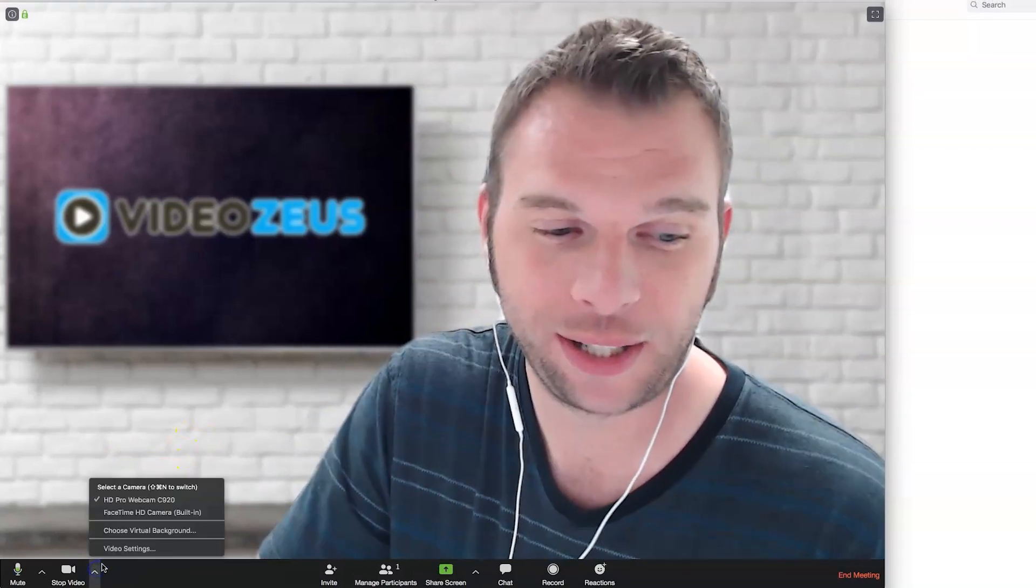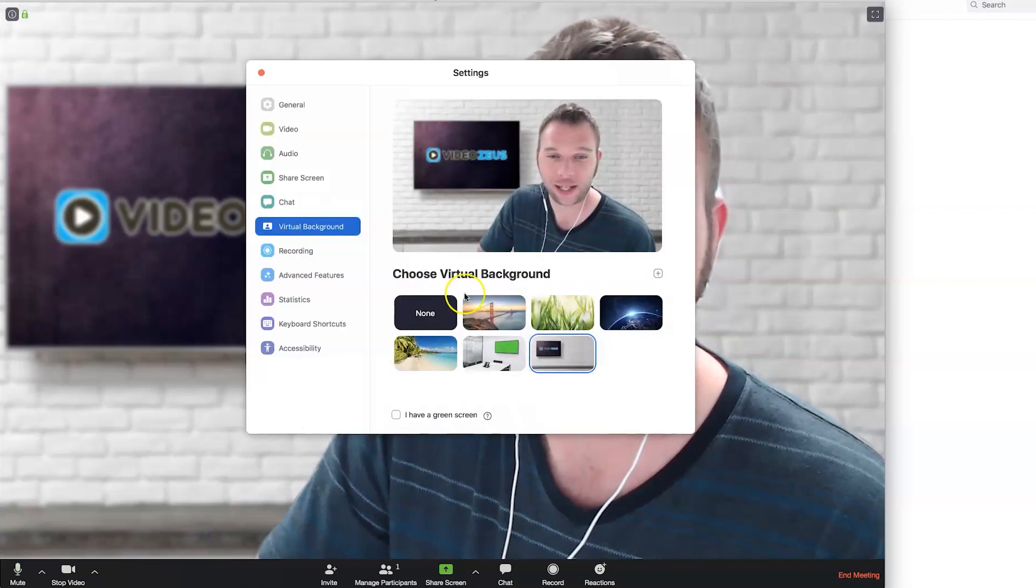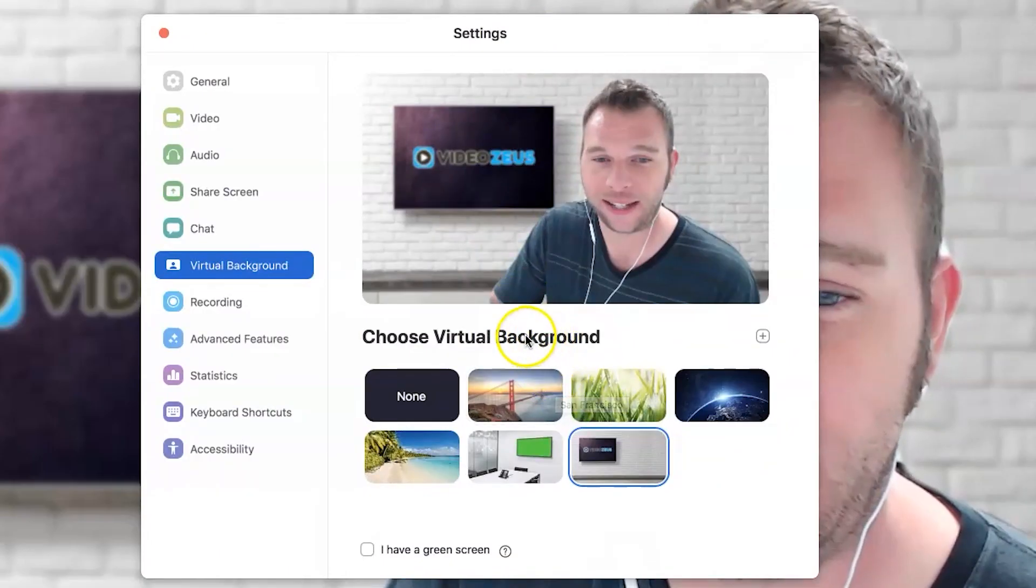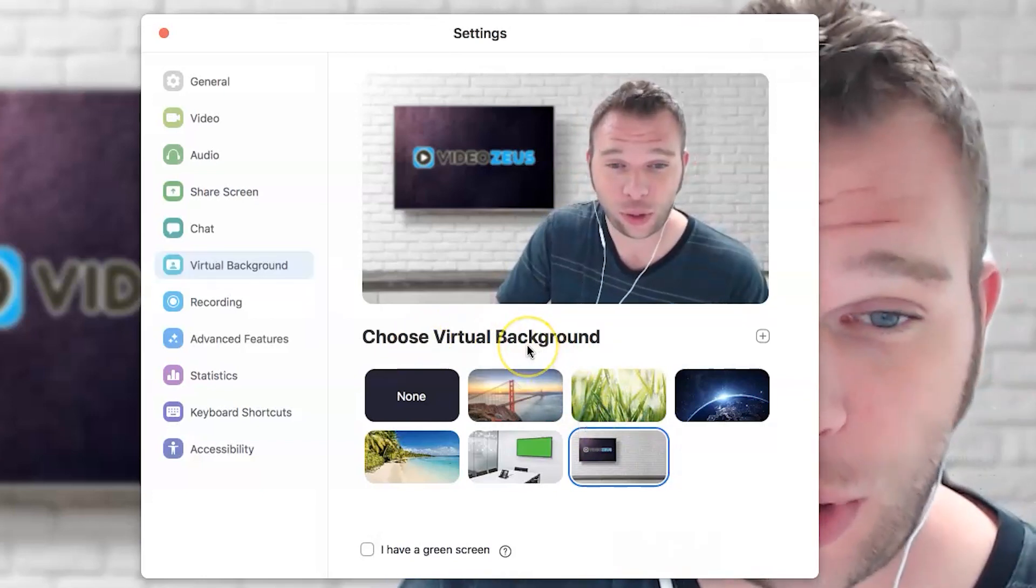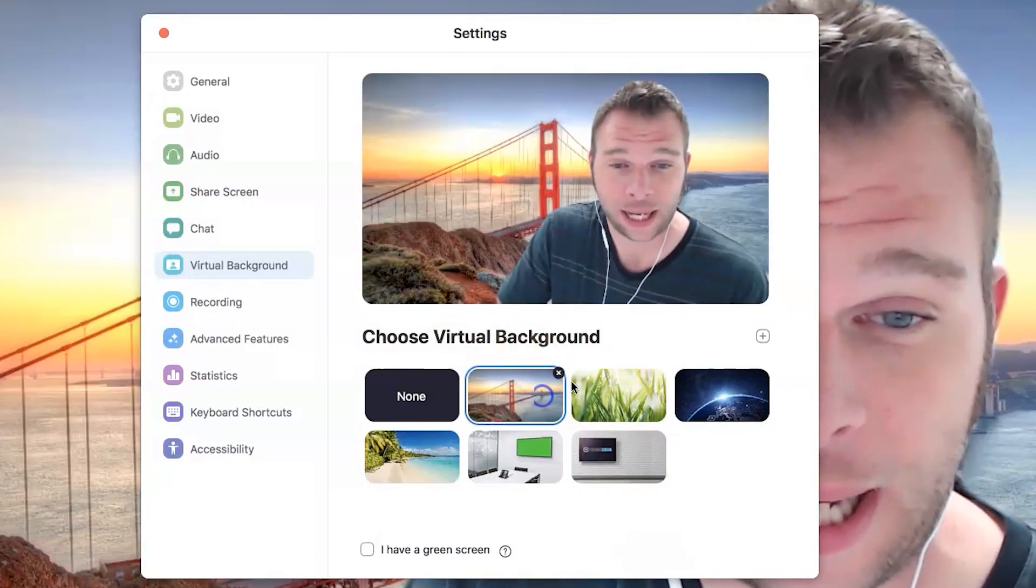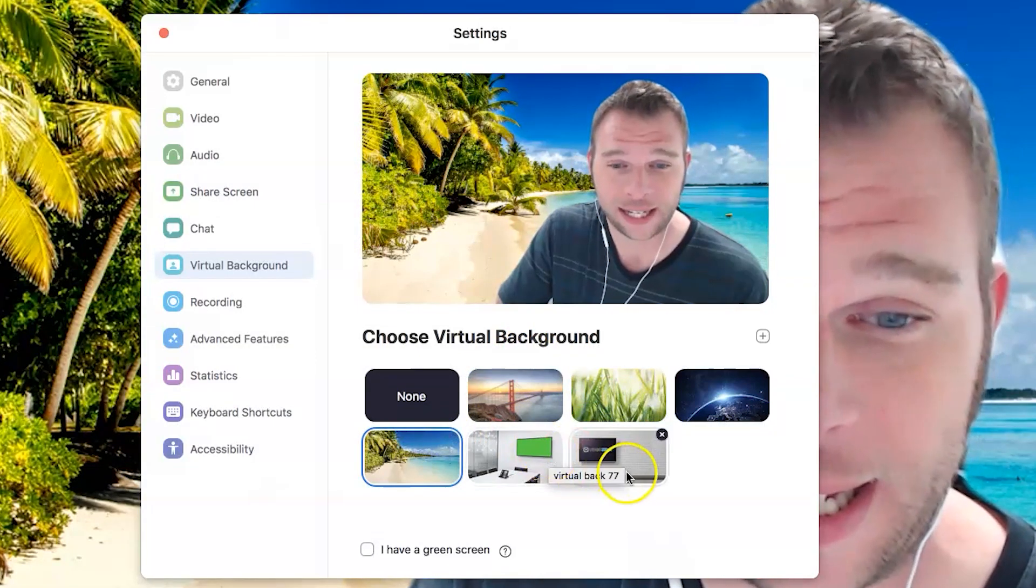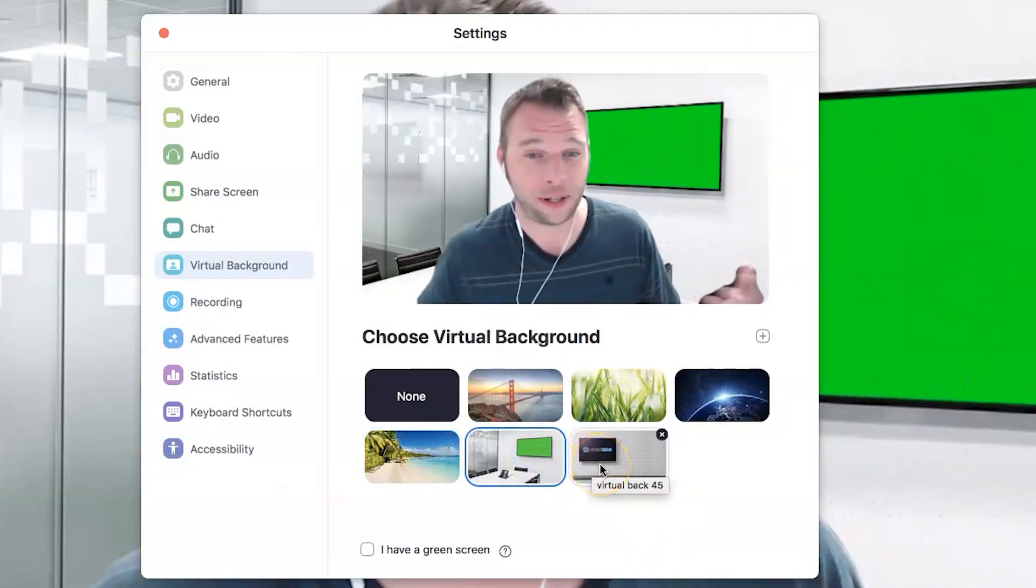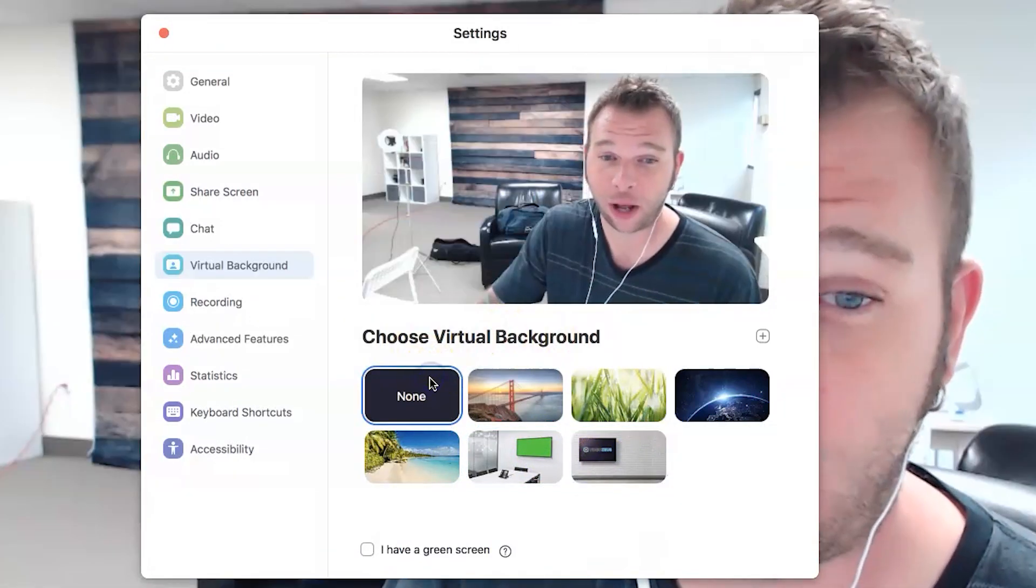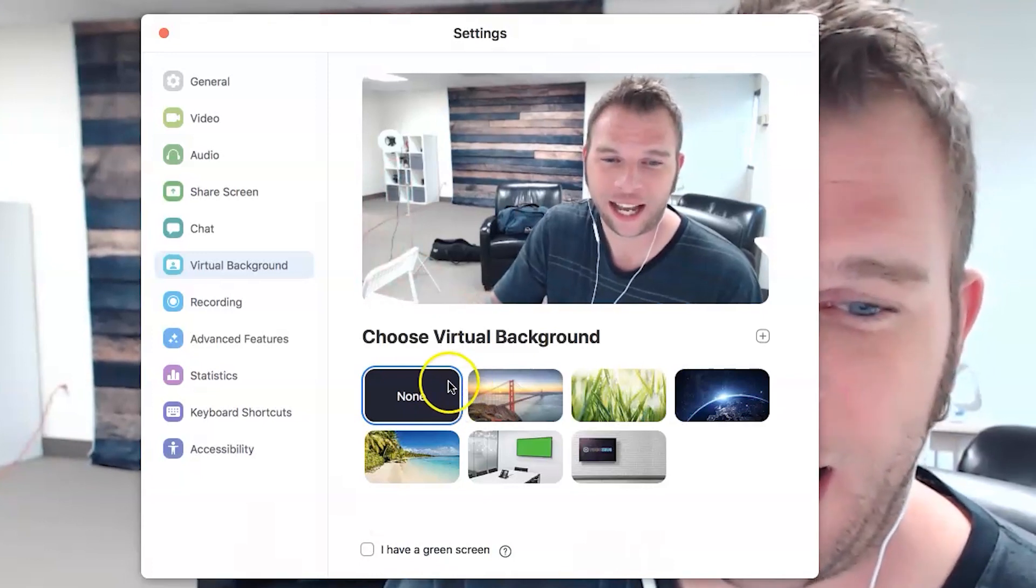One of the coolest options is to select a virtual background which can transport you from your boring house background to virtually anywhere. So, Zoom has a chroma key functionality that can remove the background behind you and replace it with any image you select without having a green screen. And it's exactly what you've been watching the whole time on my Zoom screen. Now, when I click on none, this is my actual office background.